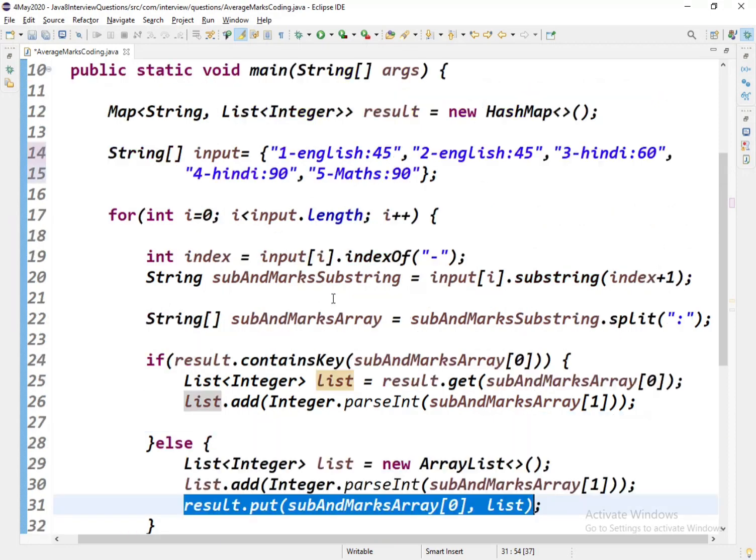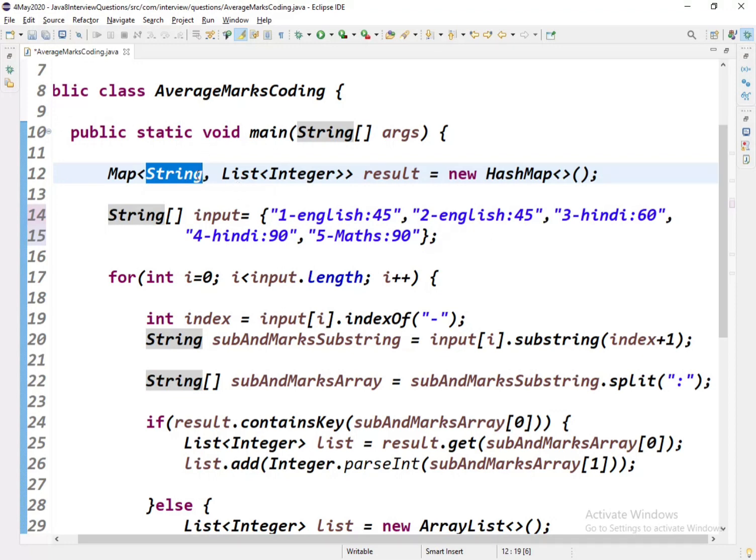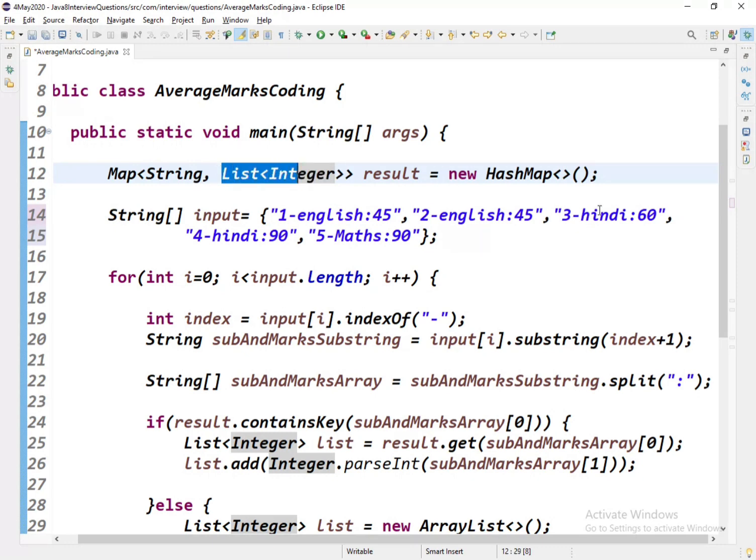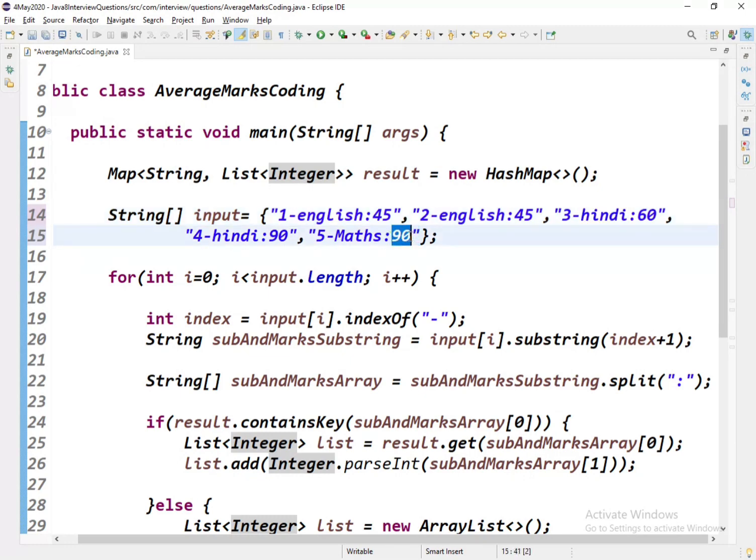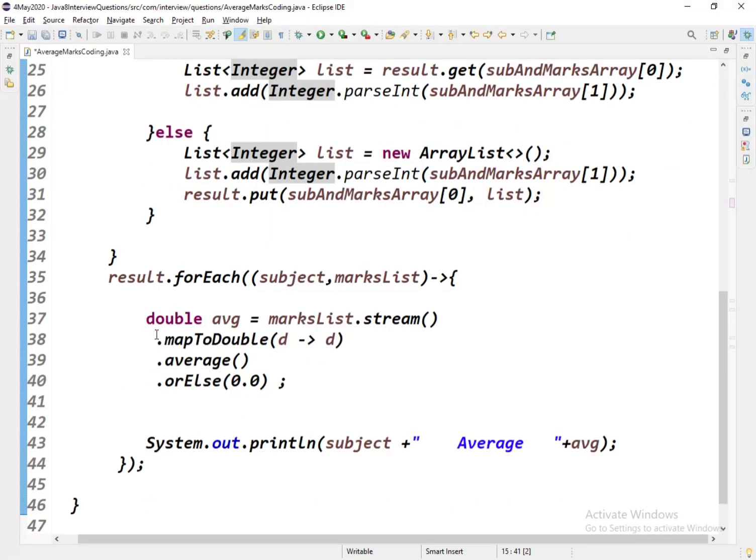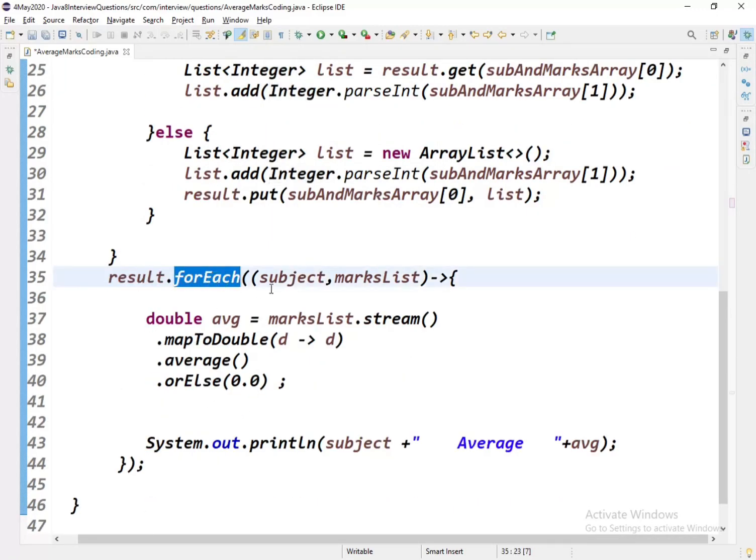The output would be like: the key would be the subject like English, and there are two English entries, so English would be the key and the list of marks like 45 and 45 would be in the list. Similarly for Hindi, 60 and 90 would be there. For Maths, only one key and only one value in the list, that would be 90.